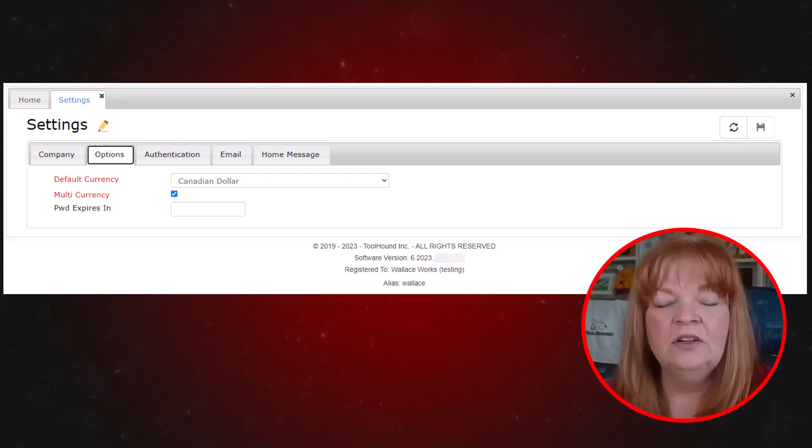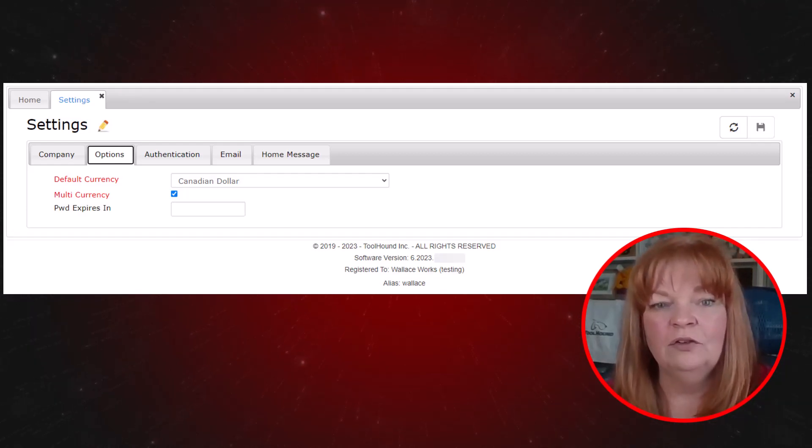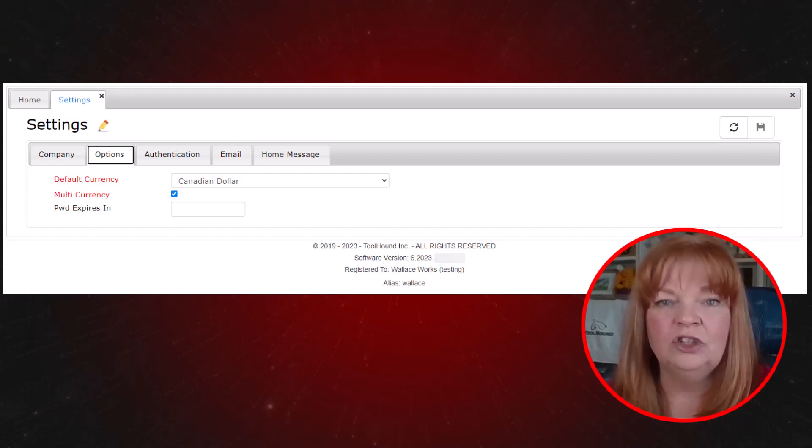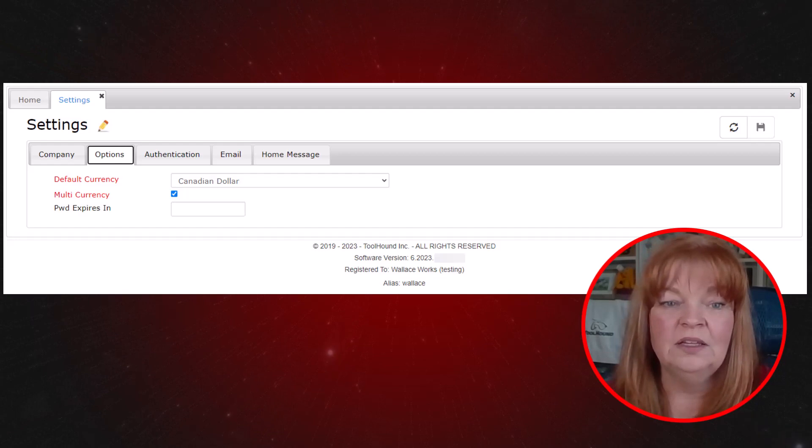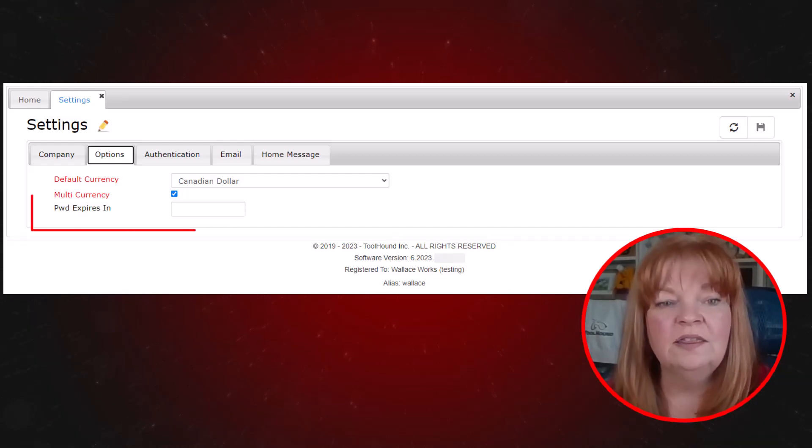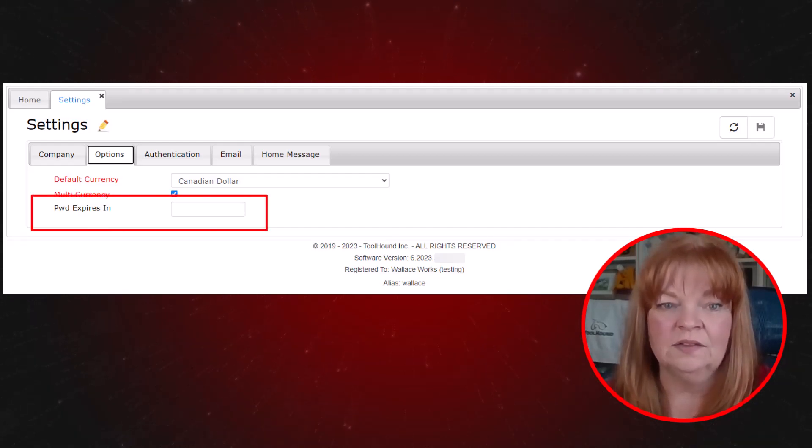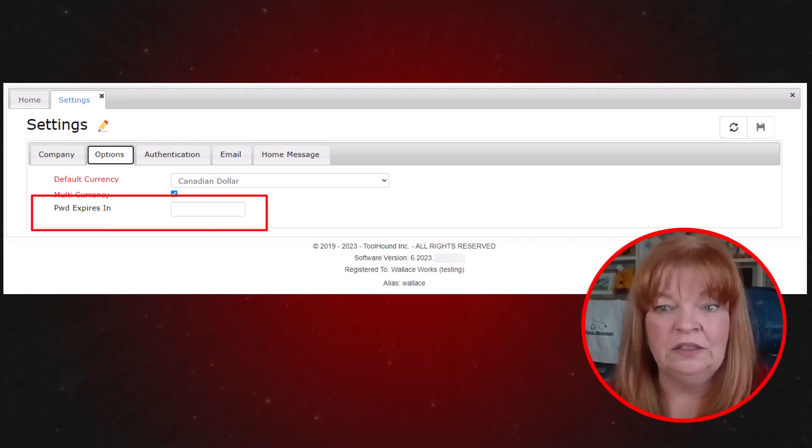Also, if you have a requirement to change a password every so many days, you can set the number of days in the password expires in field.